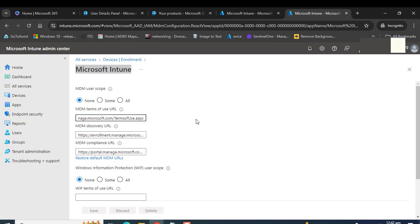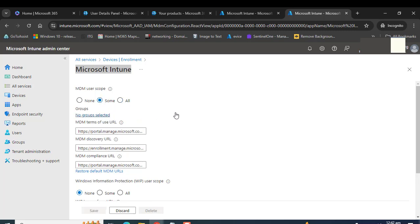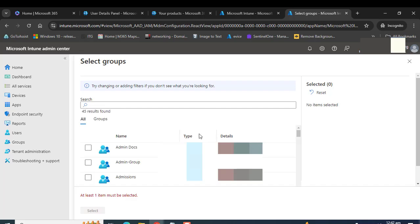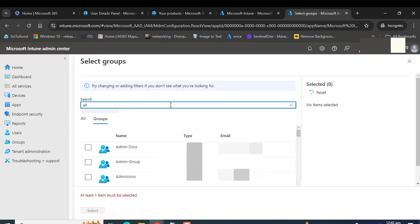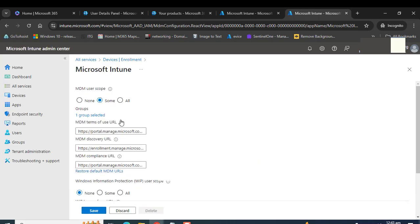Once we are in the device enrollment status page, we can add either all users or some users. I recommend adding some users so that we can first test our Intune deployments, and after that add remaining users into this group. Let me find the group — 'All Company Devices E3' — I want to add this group.